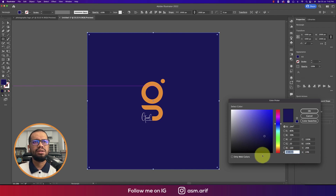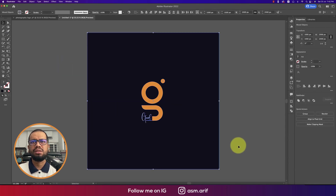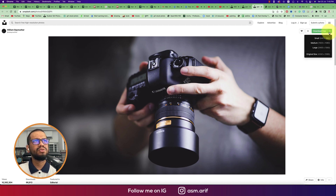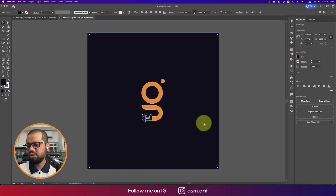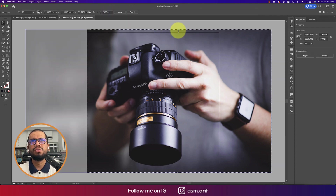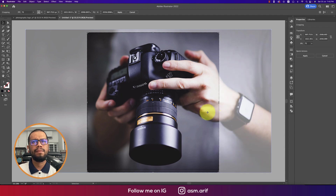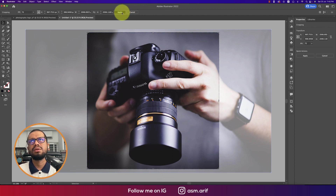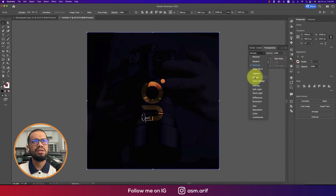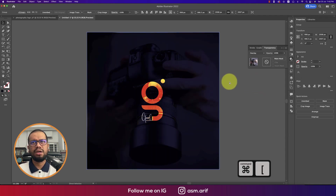Now I want to add a photo. From Unsplash I got a camera photo. Copying or downloading it, pasting it here. Cropping the image from the sides and applying. Blending it with Overlay mode — that looks good. Sending the photo layer to the back of the logo.